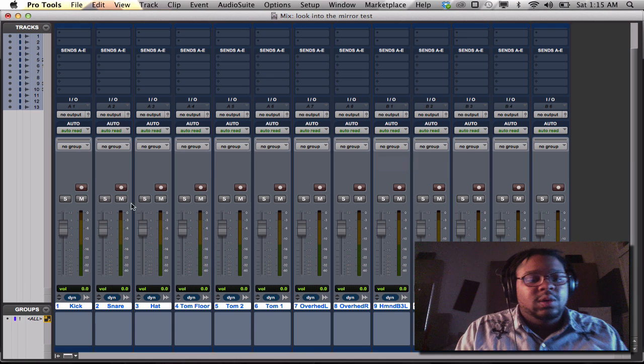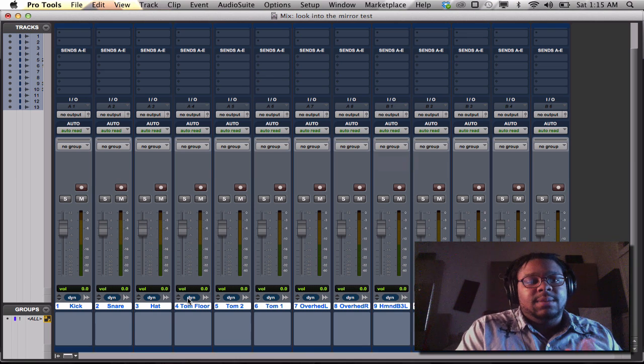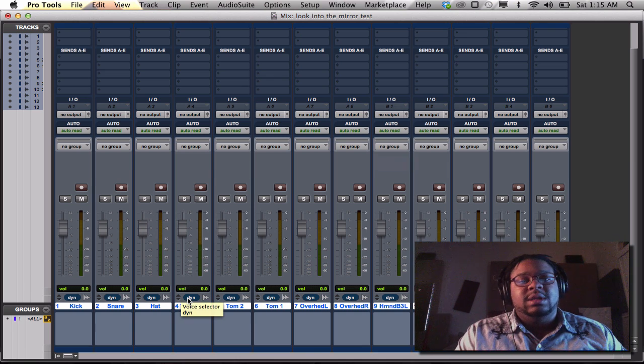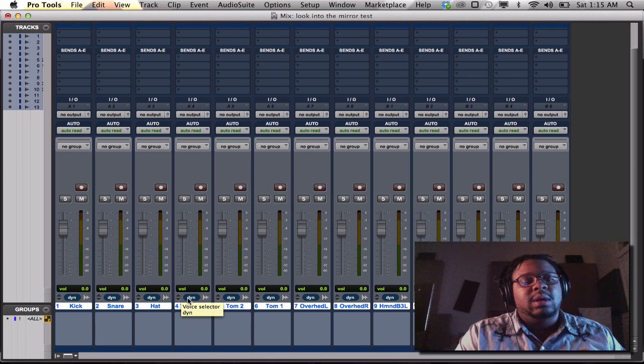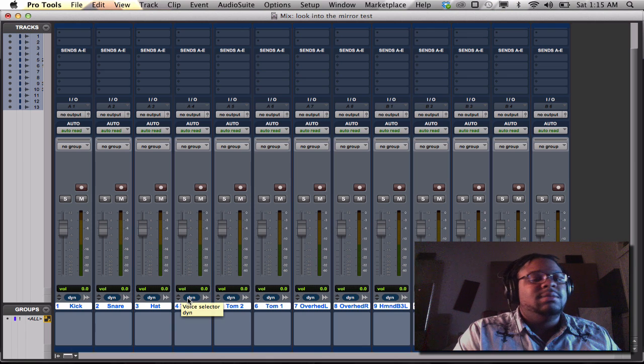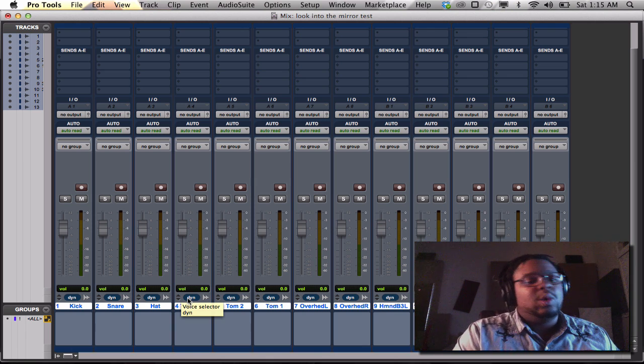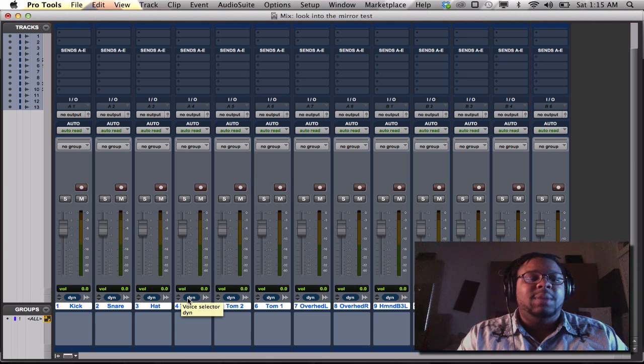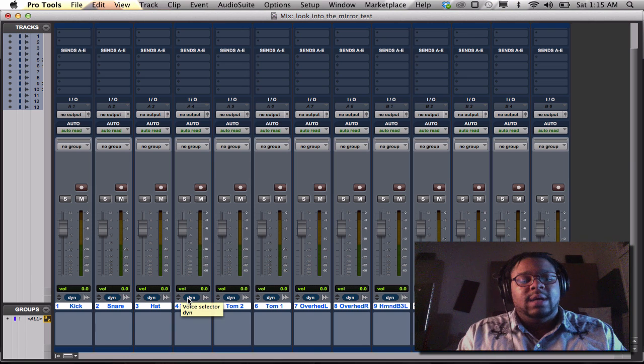So the next thing that you want to do is you want to go ahead and set up your inputs and your outputs. Now I'm going to show you the most important key that I love to use. That is a really good quick key for anybody using Pro Tools in general.